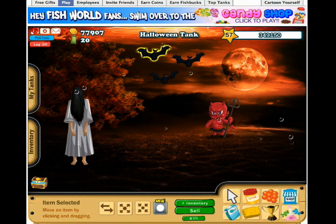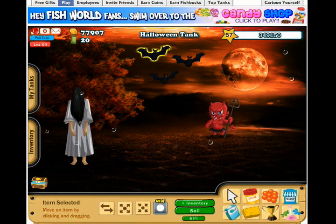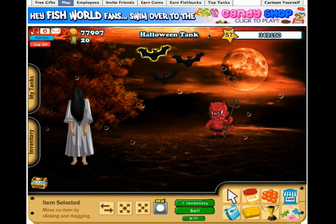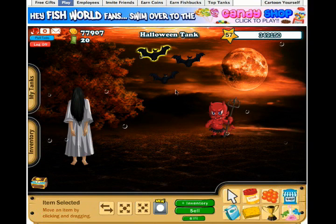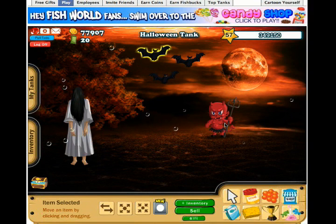Hello everyone, this is Kimberly from Fish World and I'm here to show you how to use the new animation feature that we just released today. So here I've set up a Halloween tank with three bats, a little devil, and a creepy girl, and I'm going to animate them all.